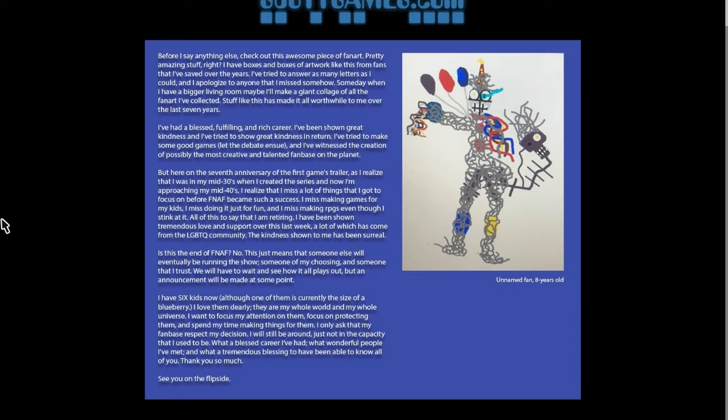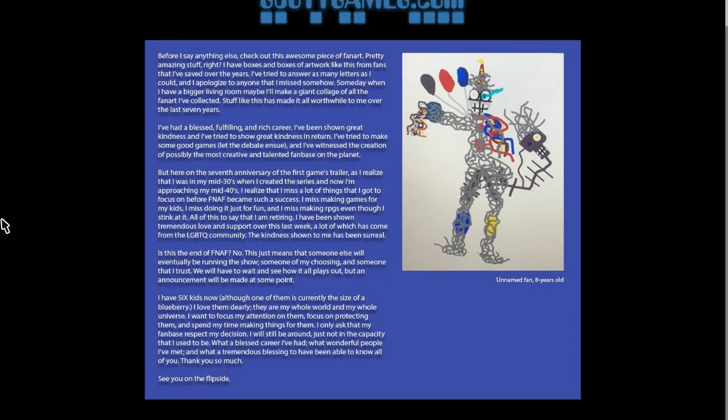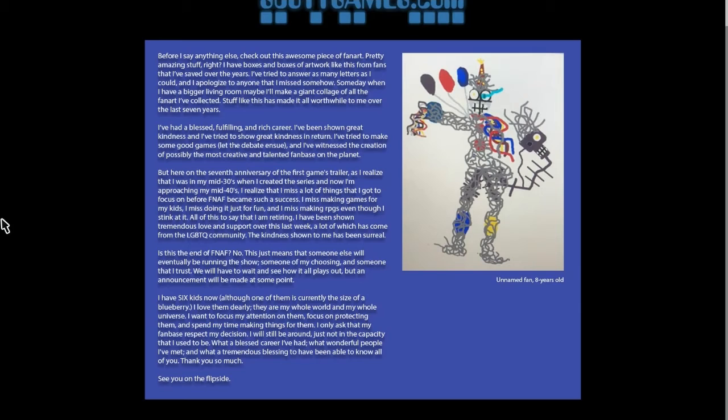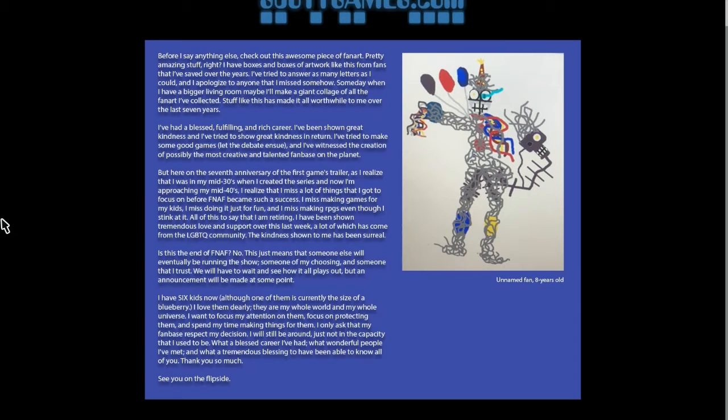I remember playing those games and just loving the story that Scott Cawthon had crafted. And to see him step away from that because he's afraid, because he feels like the threats are getting too much for him, it's fucking stupid. I have to swear here, this is fucking stupid.